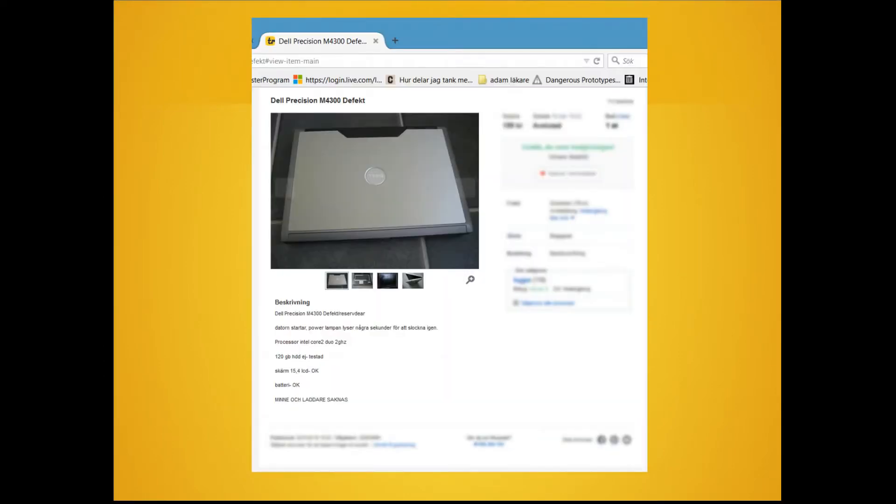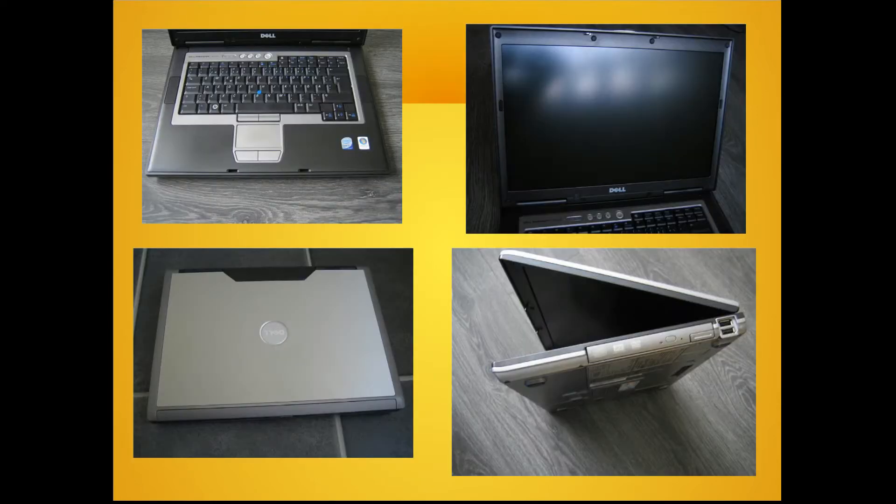The fault description is defect computer. The computer starts, power LEDs turn on, flashes for several seconds and then turns off. The computer comes without hard drive or memory.